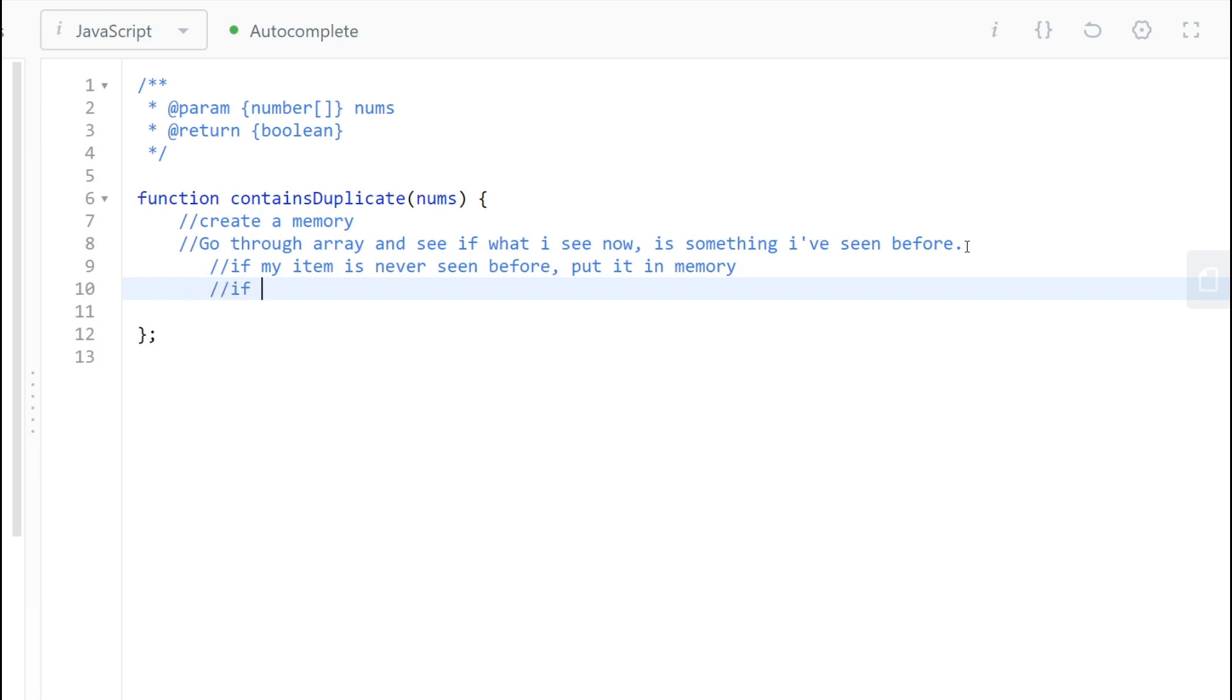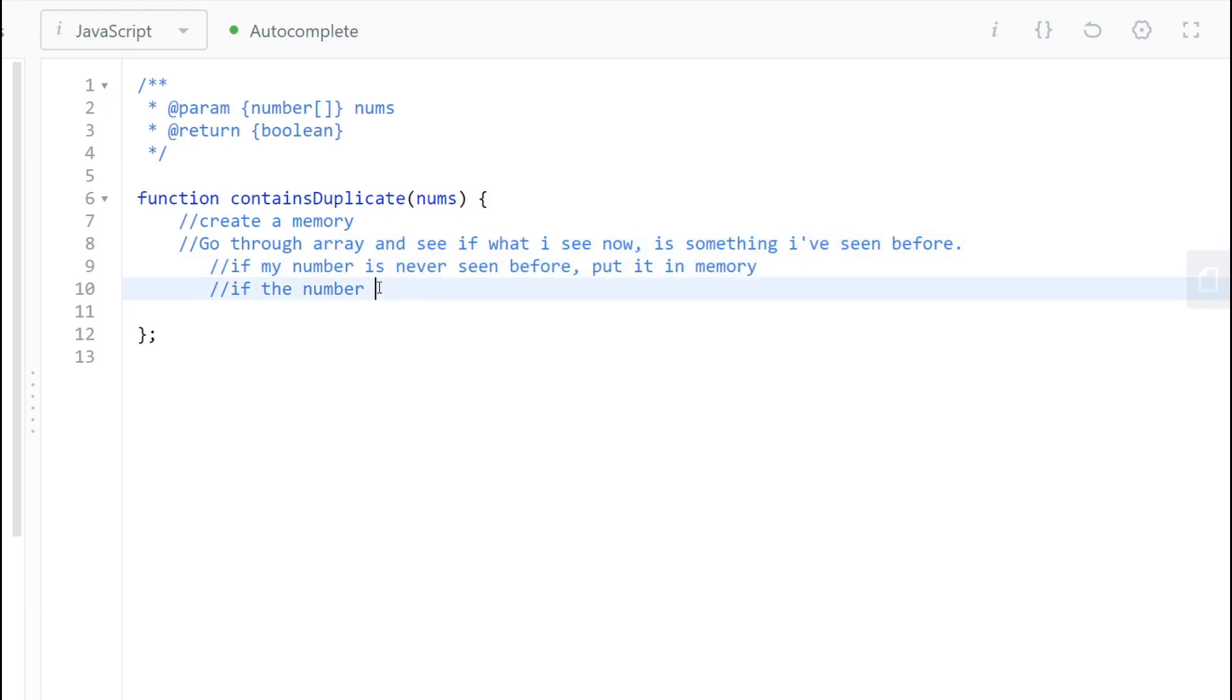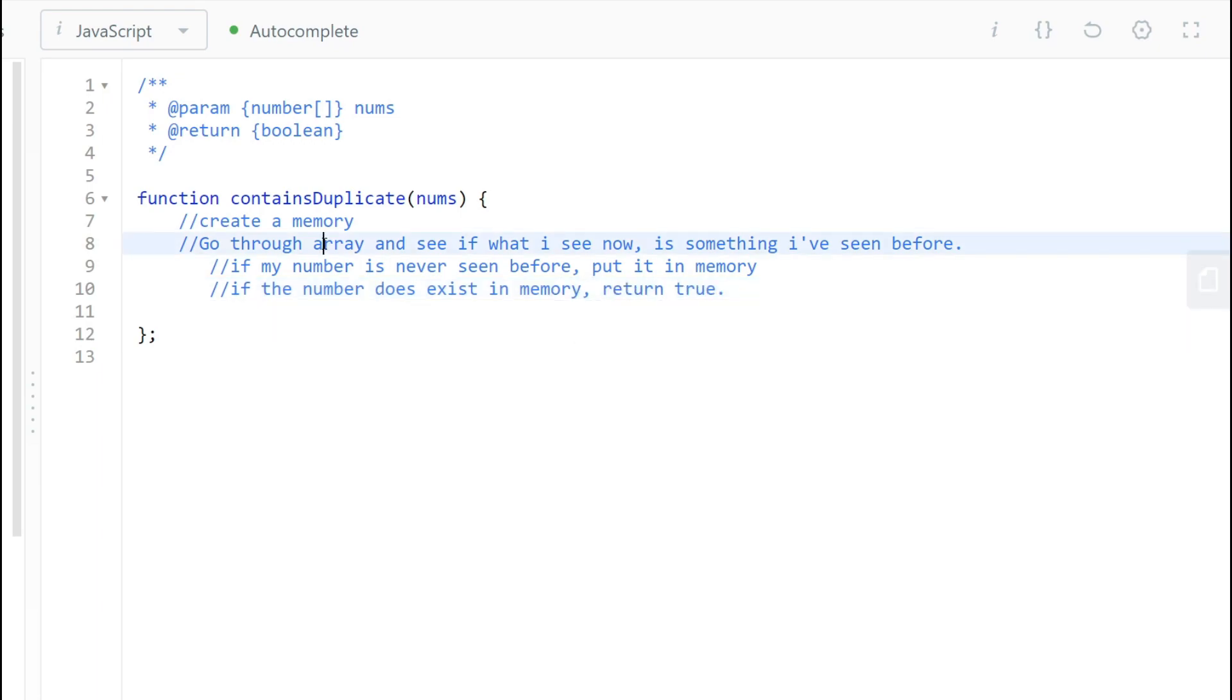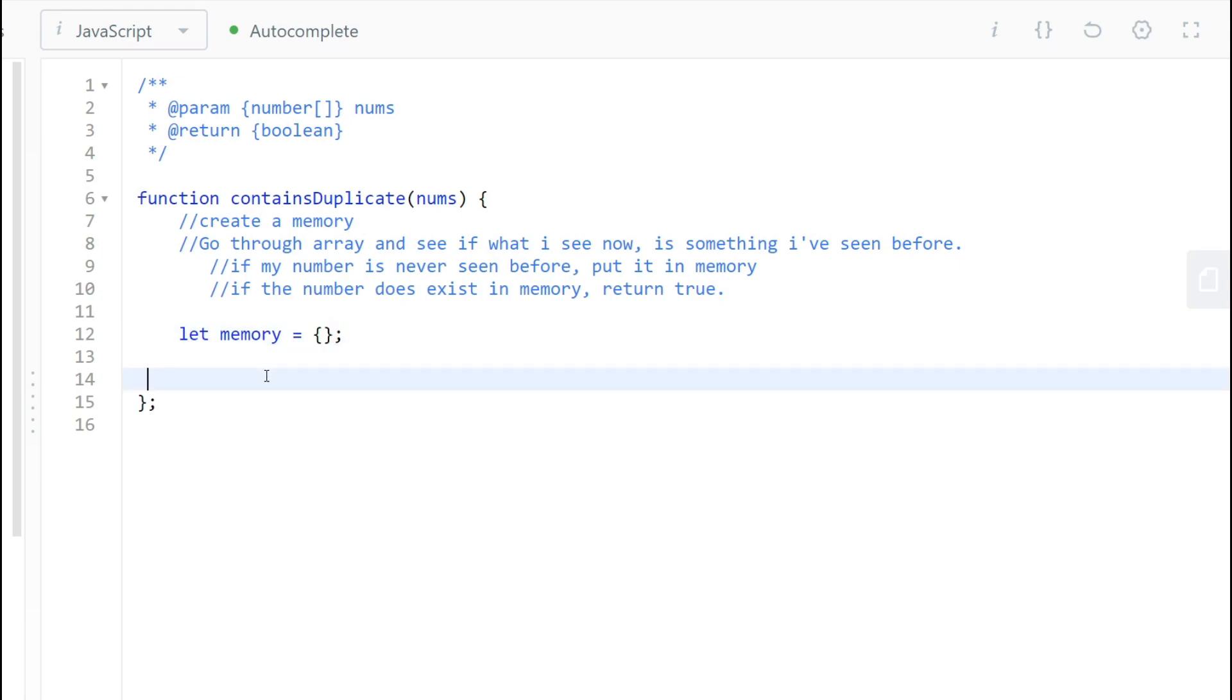So let's just say here, if my item is never seen before, put it in memory. If the number does exist in memory, return true. And in this, we'll probably solve our problem. So let's try solving this. Cool. So the first step we're going to do is create that memory. So let memory equal to, in JavaScript terms, we just create an object, right? Because in JavaScript, key-value pairs is constant lookup. This is a perfect data structure to use.